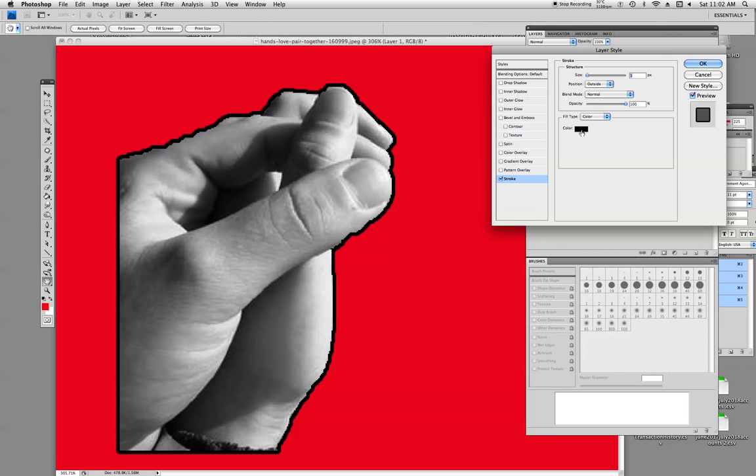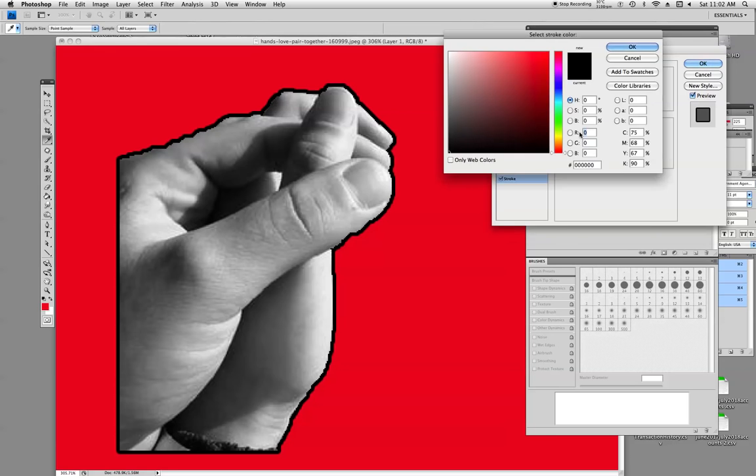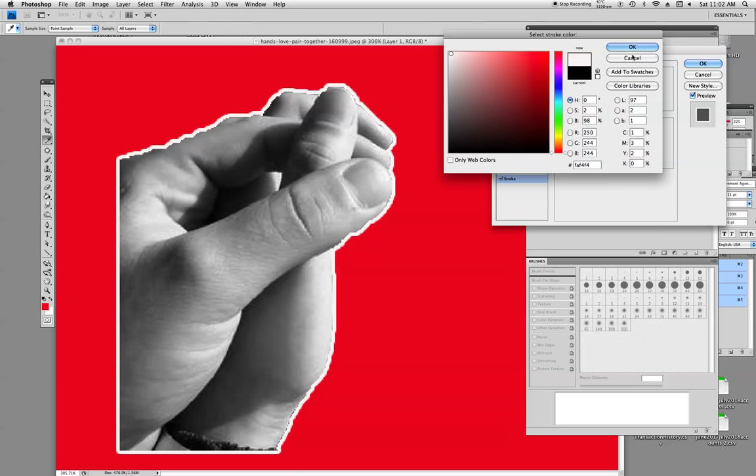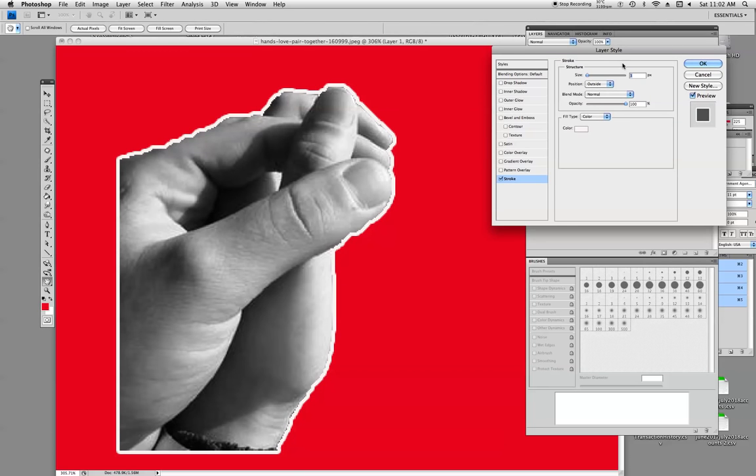So the color was on the bottom right here on the right-hand side. You click on the color, change it to white, hit OK, and there's your stroke, the outline.